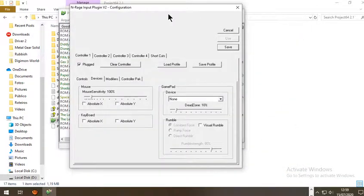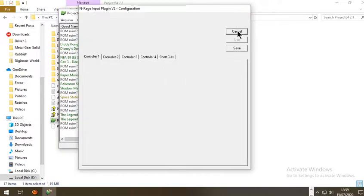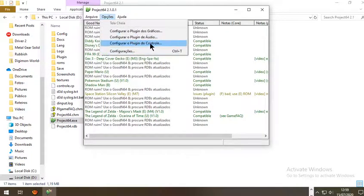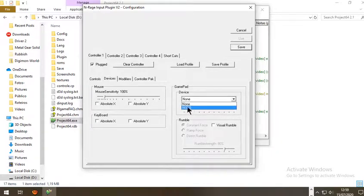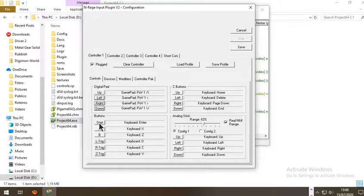Back in the plugin, go to Devices and in the device option choose NGDS. I will need to restart the emulator. After restarting, go to Options, Controller Settings, Devices, select NGDS, then go to Controls. Press each field and press the corresponding button on your controller — Up for up, Left for left, Right for right, Down for down, Start for start.